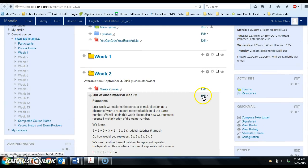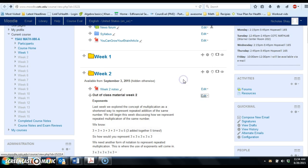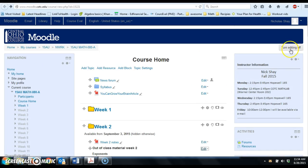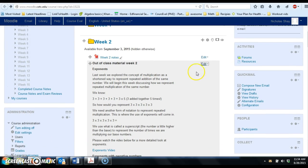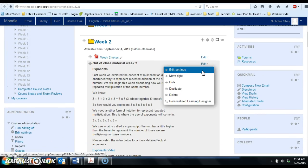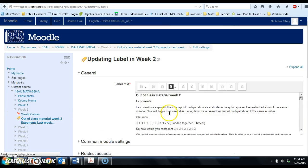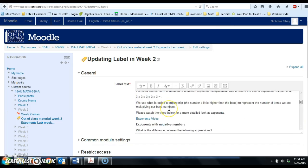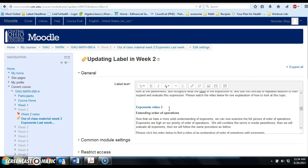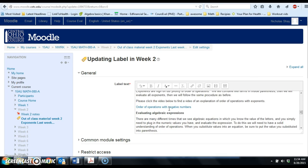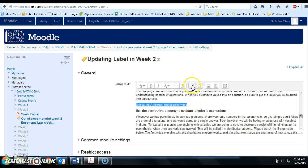Now in the week two folder, we need to go ahead and click edit. You want to make sure you turn editing on first. If this says turn editing on, make sure you click that. Then you go down to out of class material week 2, and then we're going to scroll through until we find evaluating algebraic expressions, which is right here, and then go ahead and click this link button.